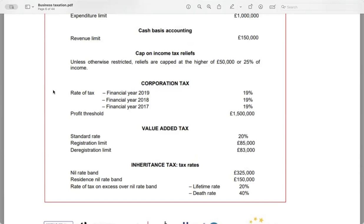We have corporation tax, which is the tax applied on the profit of companies. For the financial year 2019, the corporation tax rate is 19% — this applies to profit up to £1.5 million. Value added tax is a consumption tax levied on goods and services. The standard rate of VAT is 20%. There are registration and deregistration limits for VAT, which are £85,000 and £83,000 respectively.